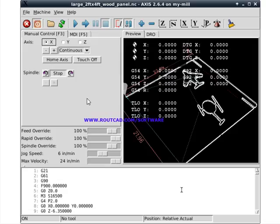After exporting the wooden panel to G-code, we bring it into our CNC controller. In this case, it is EMC2, but it could also be Mach3, Mach4, or any other CNC controller that accepts G-code.